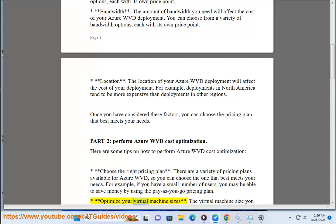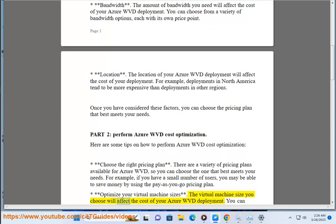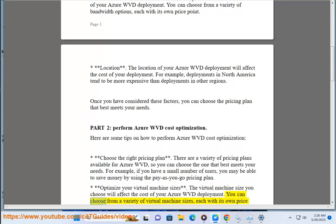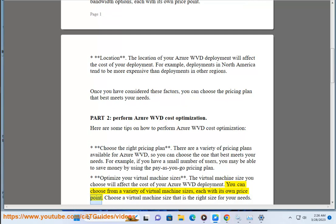Optimize your virtual machine sizes. The virtual machine size you choose will affect the cost of your Azure WVD deployment. You can choose from a variety of virtual machine sizes, each with its own price point. Choose a virtual machine size that is the right size for your needs.